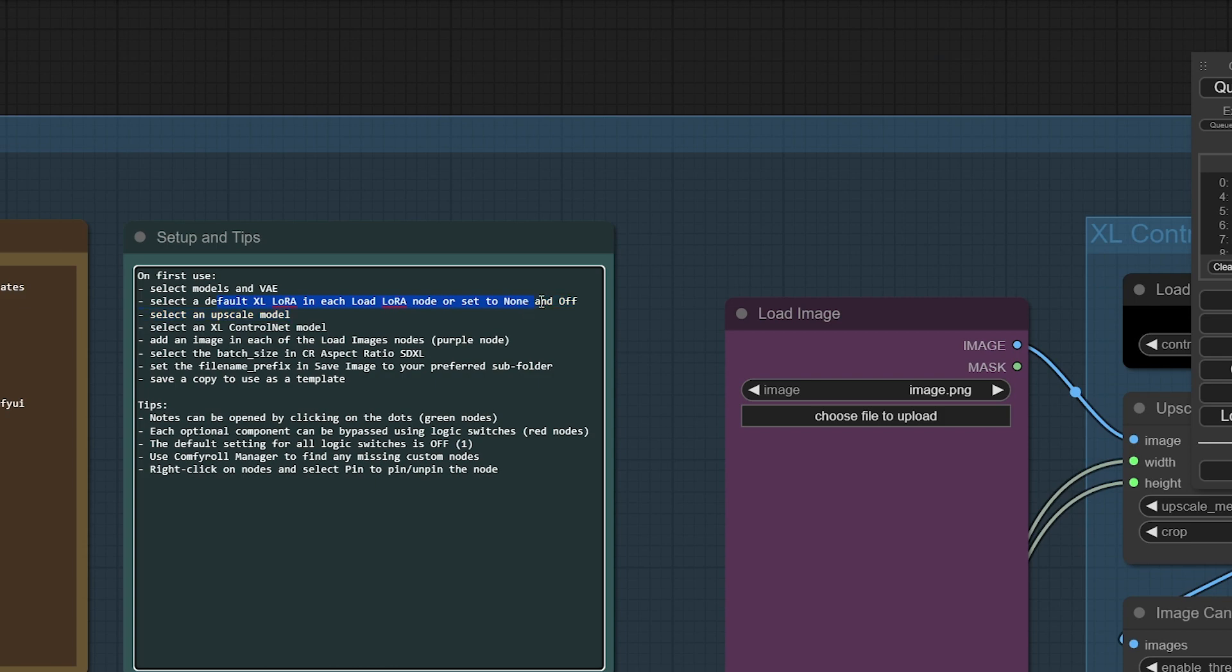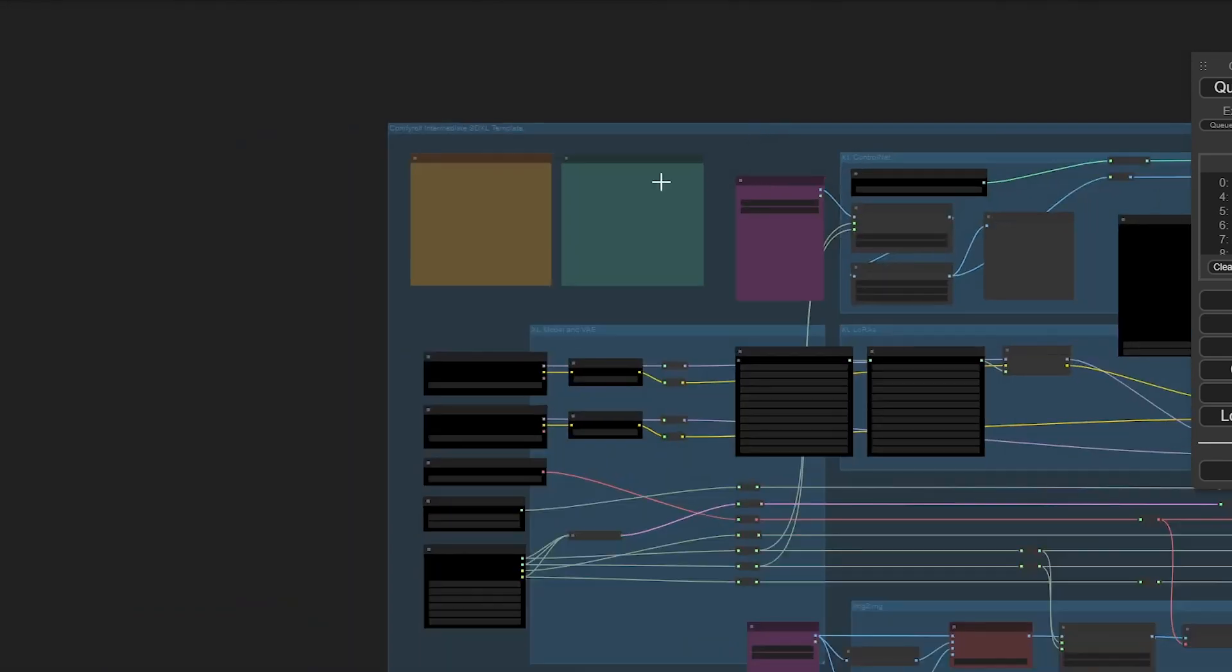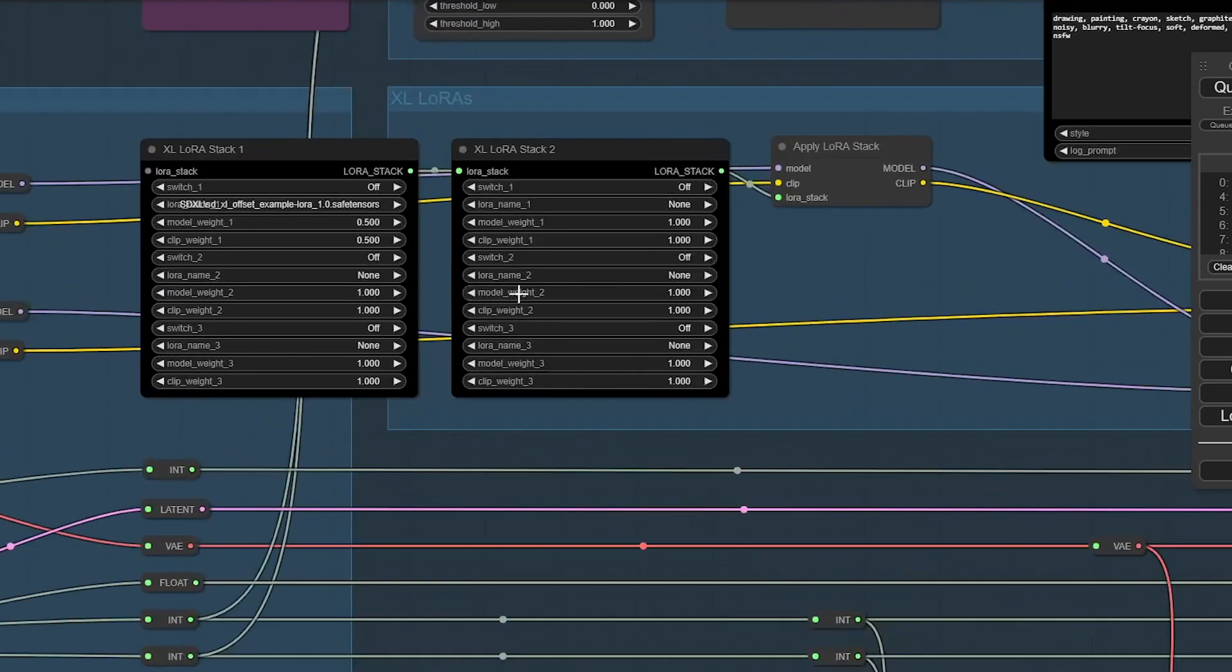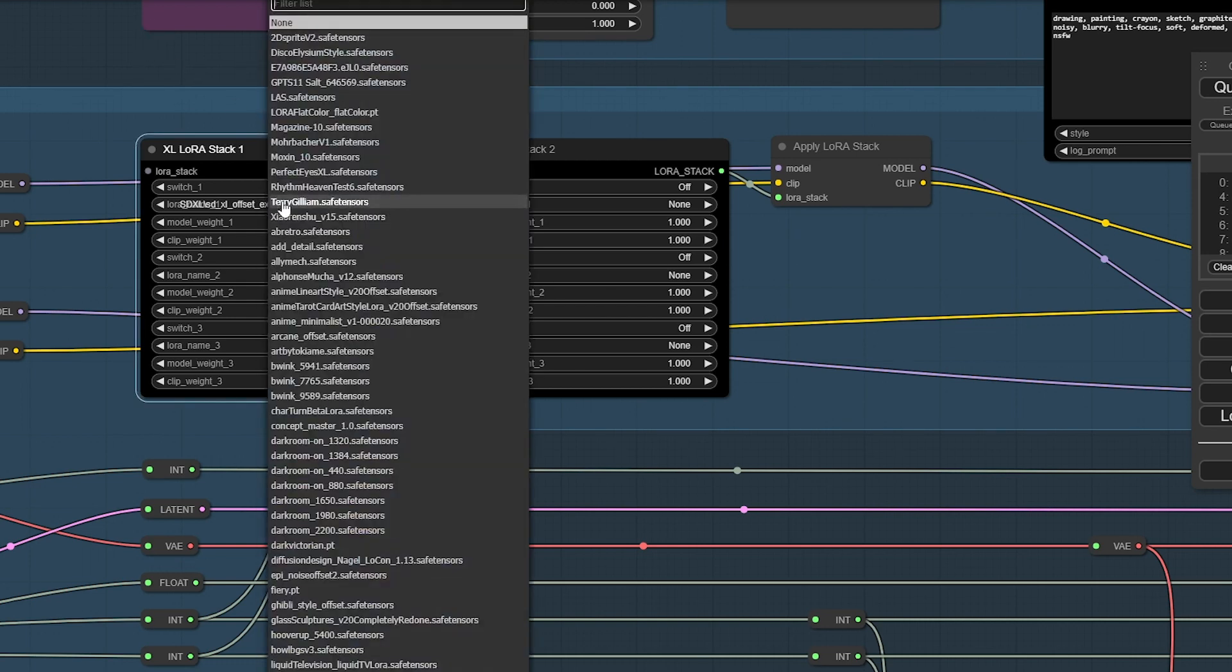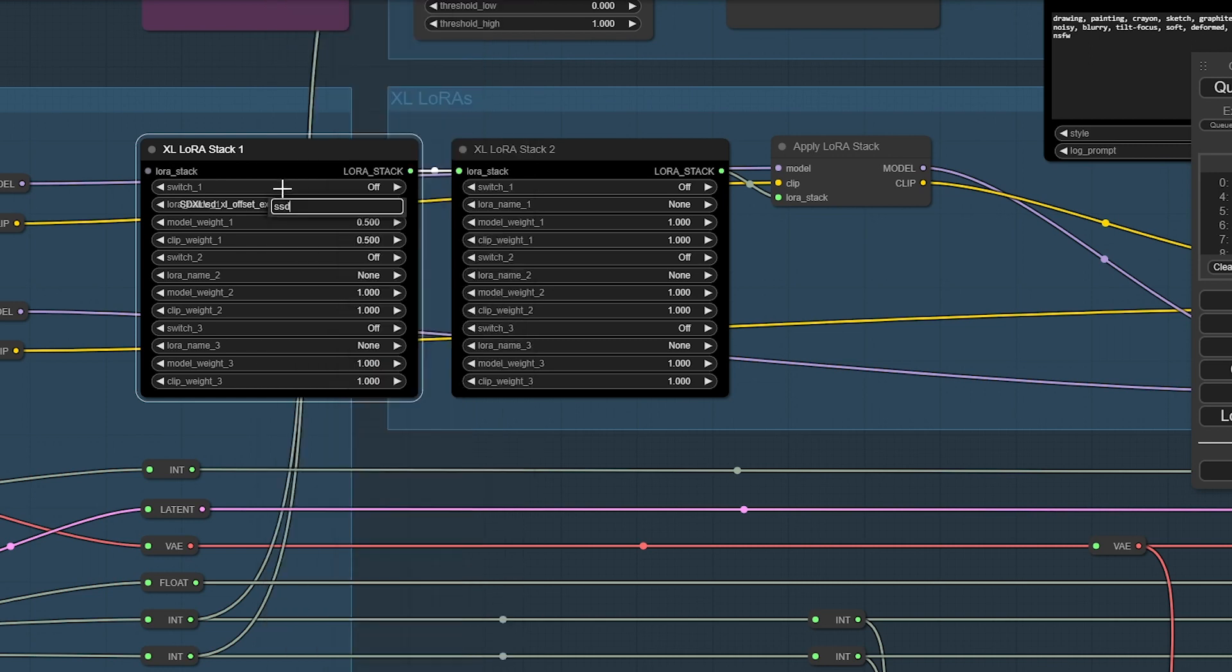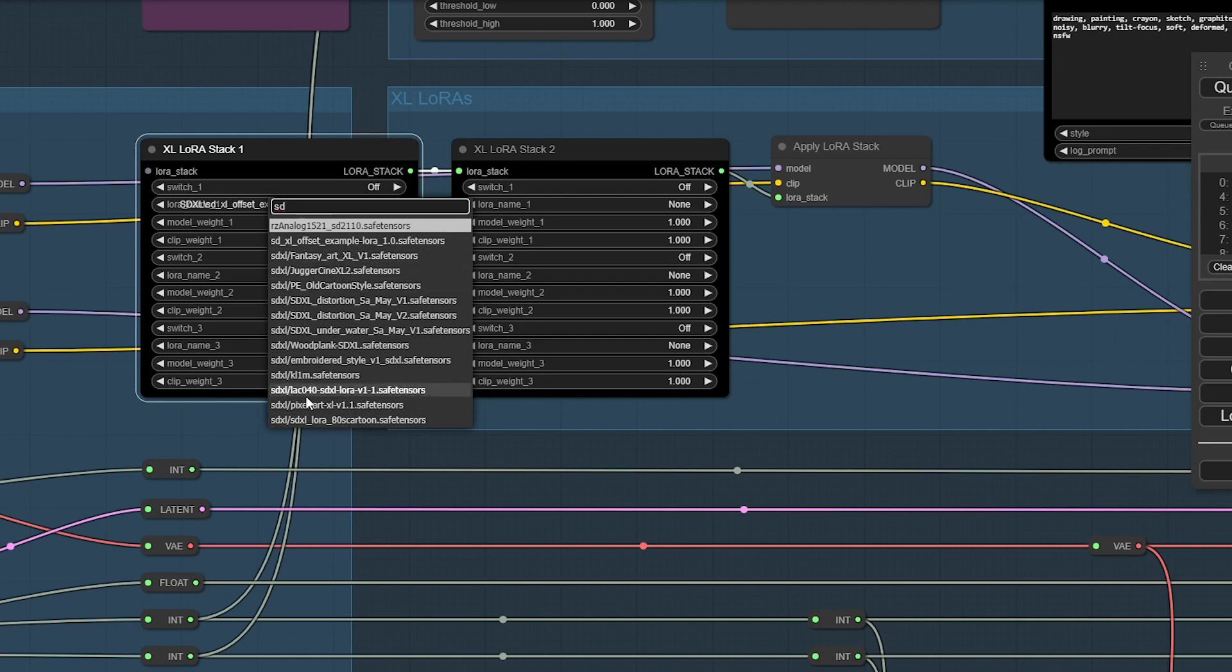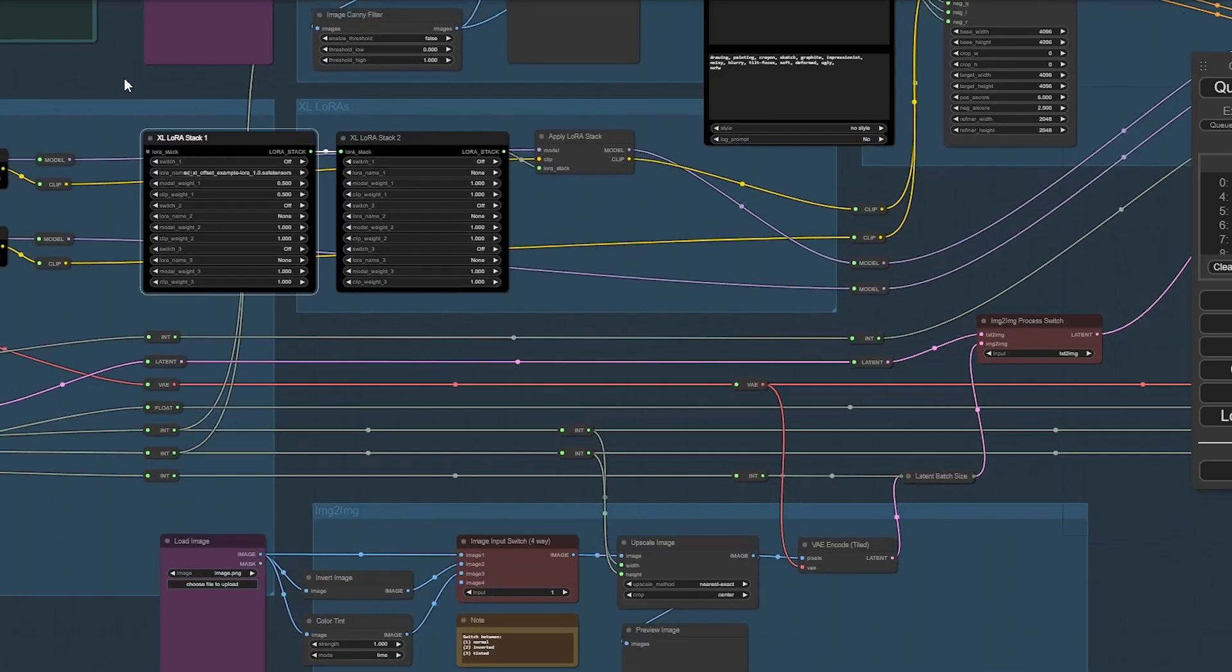For the Lauras, it's got two Laura stacks. I've got the offset Laura loaded into this one. I do have my Creator's Club storage here so I can change to some of these weird ones I loaded up earlier, but let's just start with the offset.